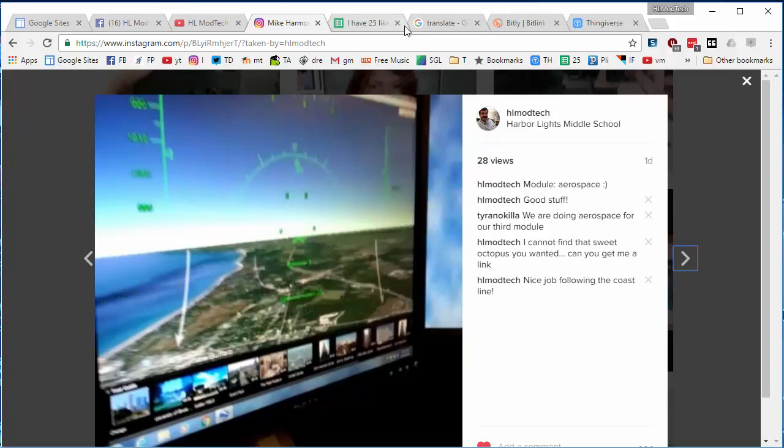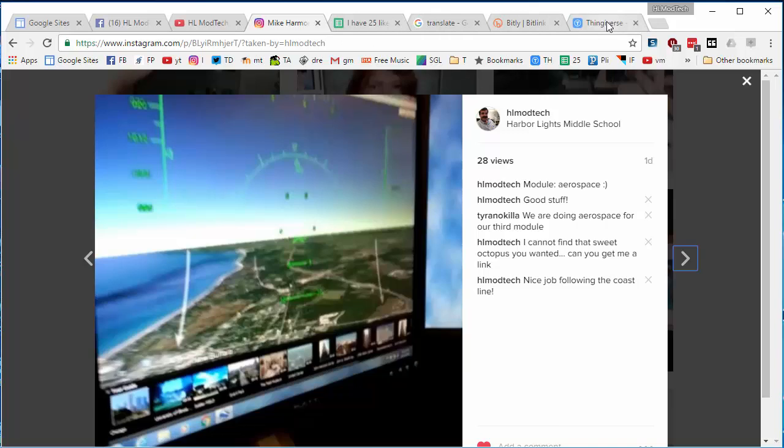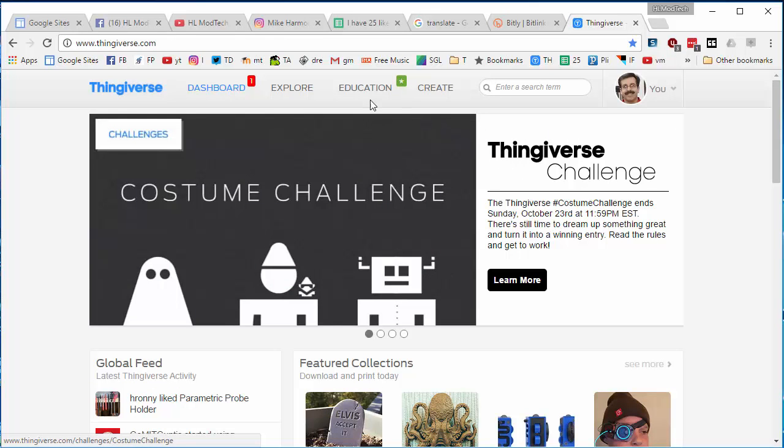When you have done those kind of things, you can then look for a 3D print in Thingiverse that you want to print.